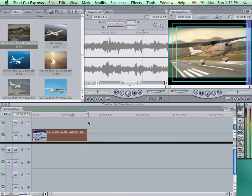Also, when working in the timeline, it is quite often necessary to position things exactly in relationship to either the playback head or other clips. To make that easier and more precise, you want to be using the snap. Snap is controlled by clicking on the rightmost icon in the upper right corner of the timeline or pressing the letter N.